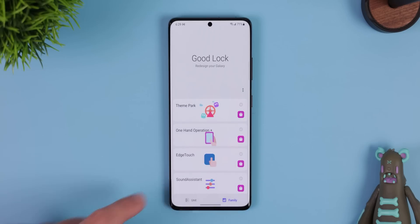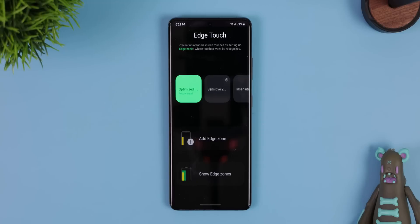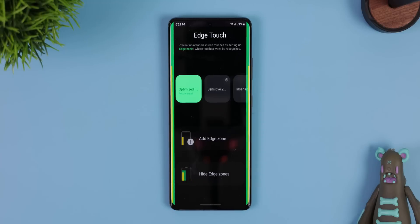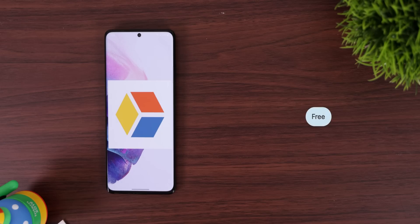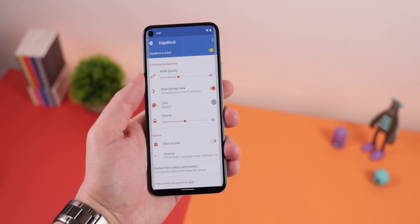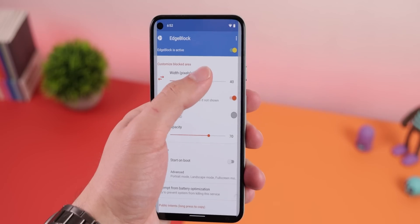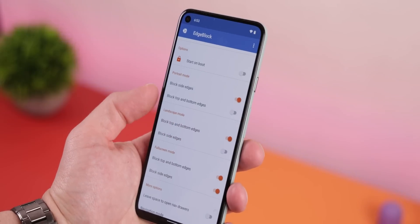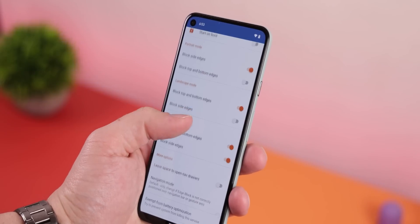Samsung's GoodLock app also has an add-on called Edge Touch, which prevents unintended screen touches by blocking the touchscreen on the edges of the screen — extremely handy if your phone has a waterfall display. Well, Edge Block is an app that lets you do the exact same thing. You can even customize the size of the blocked area and block more edges depending on your phone's orientation.